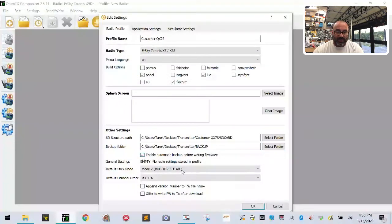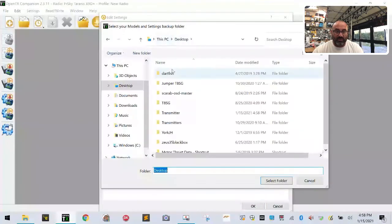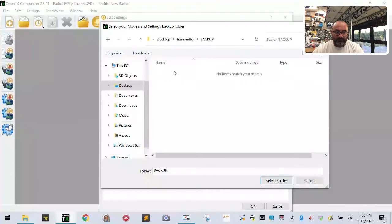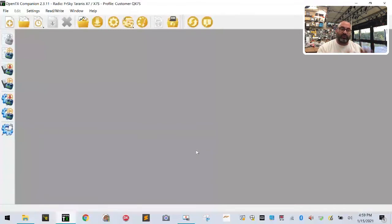For your Backup Folder, go to your desktop, go to Transmitter, make a new folder and call it 'Backup'. Make sure it's in the folder path and click Select Folder. Now click Enable Automatic Backups. We're in Mode 2 so don't mess with that. Check 'Append the version number' and 'Offer to write the file after download'. Then go up to the second tab which says Application Settings. Make sure your backup folder for automatic backups points to Desktop > Transmitter > Backup. Leave everything else like mine and click OK. You've now configured the software for your radio.